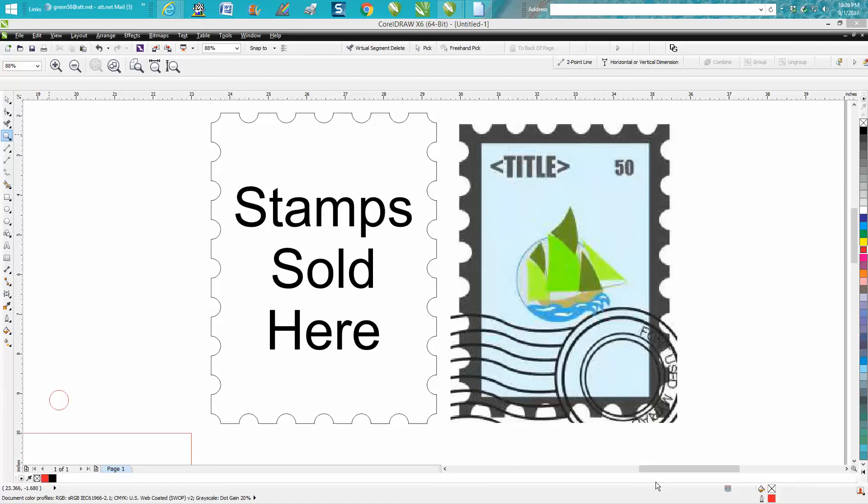Hi, it's me again with CorelDraw Tips and Tricks, and tonight's video is going to be on how to make this stamp shape. Somebody emailed me tonight—I think they're making a sign for a pac-mail store.